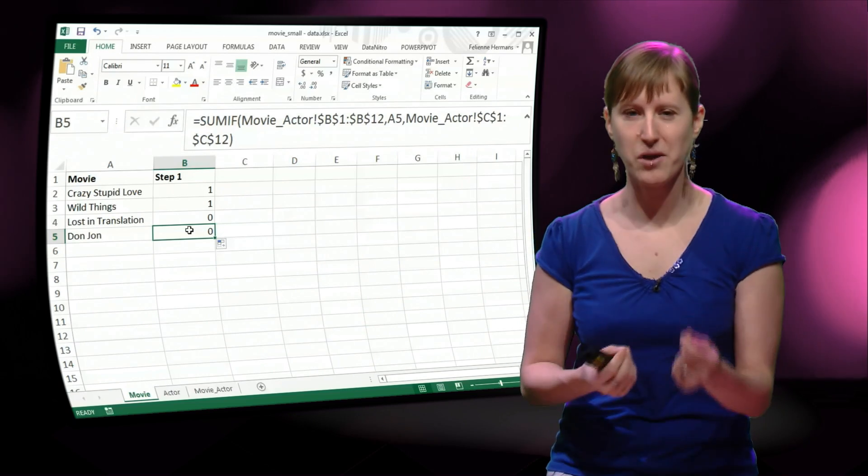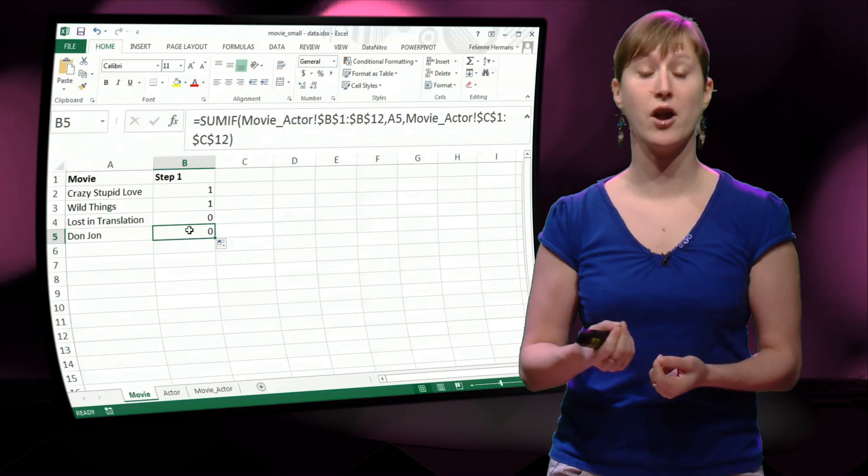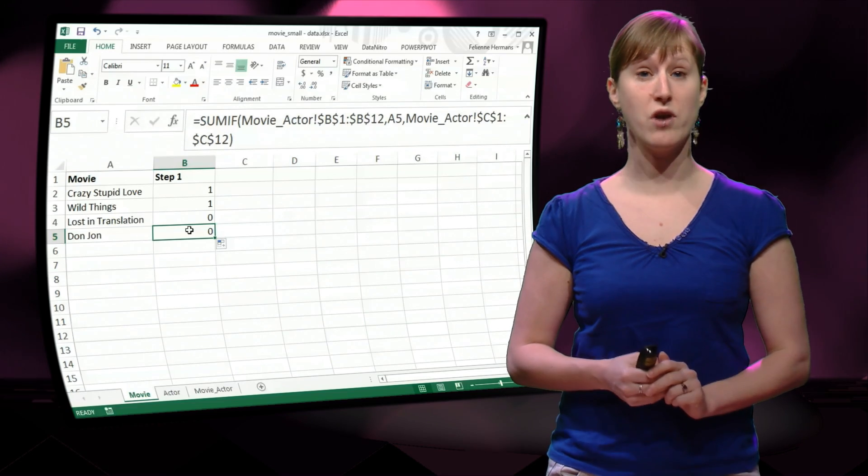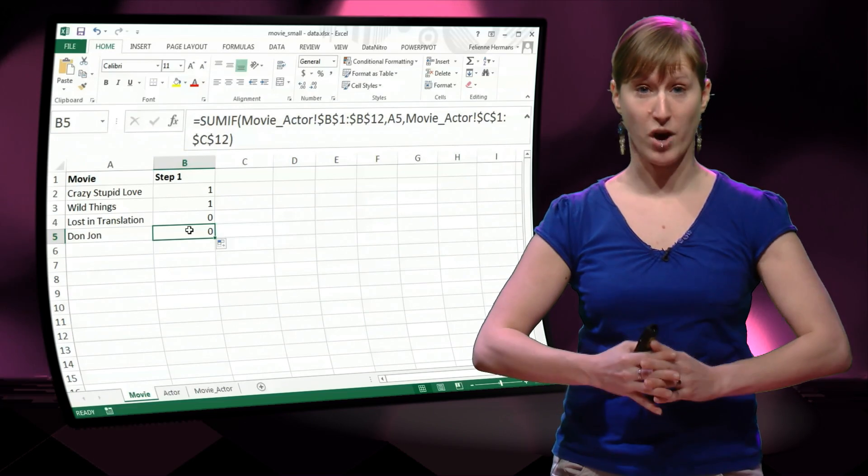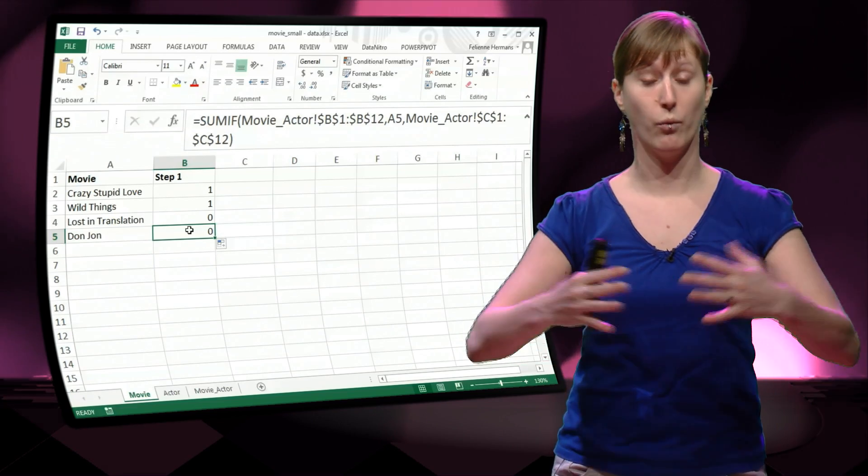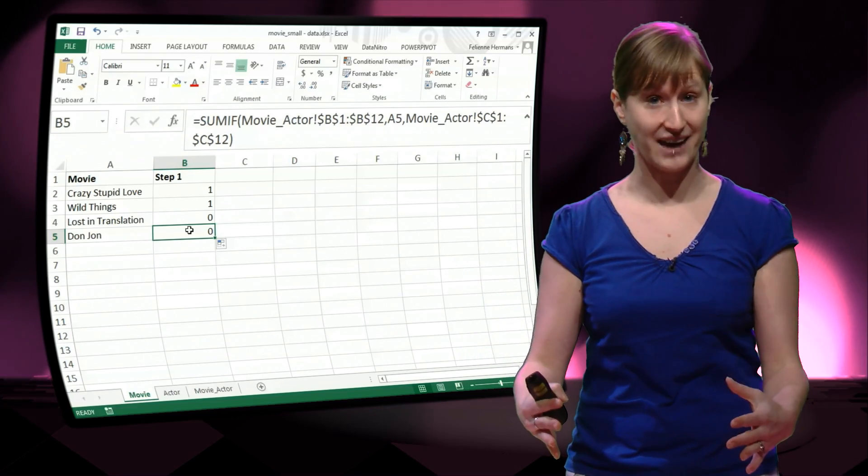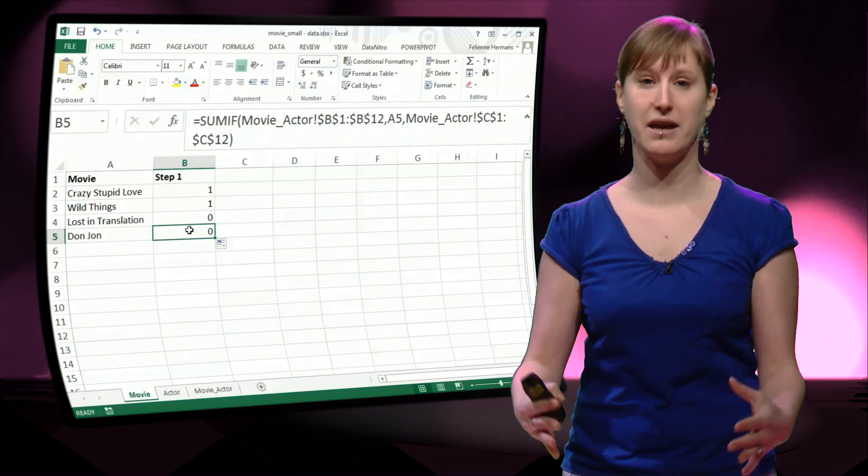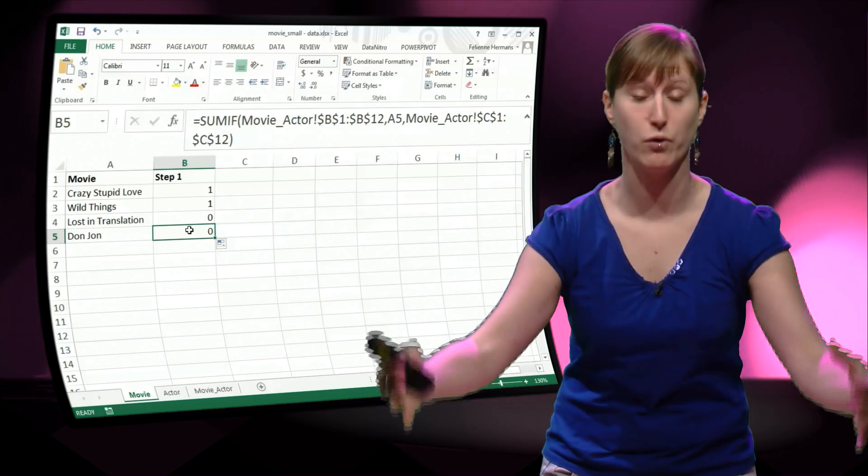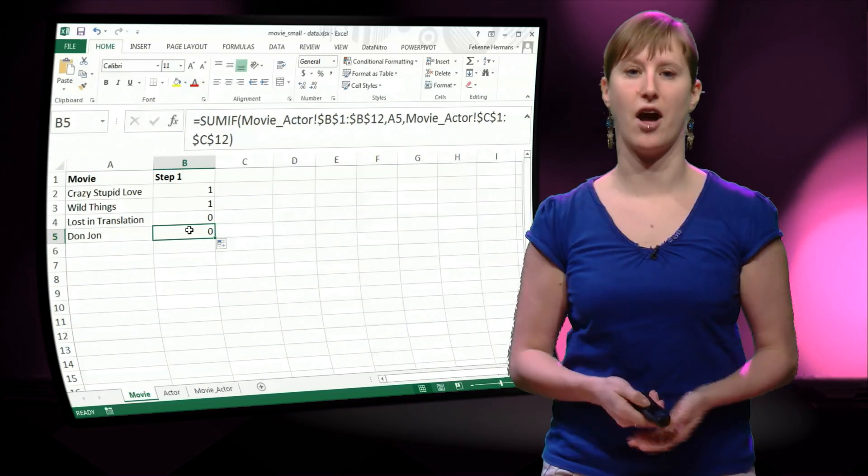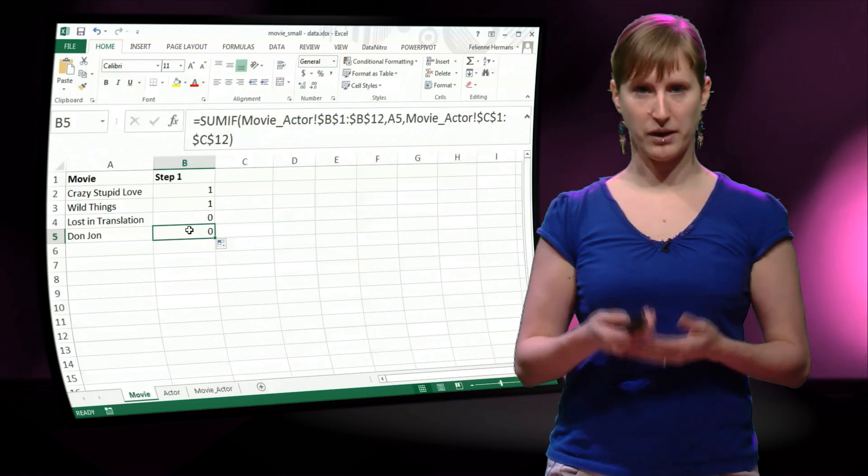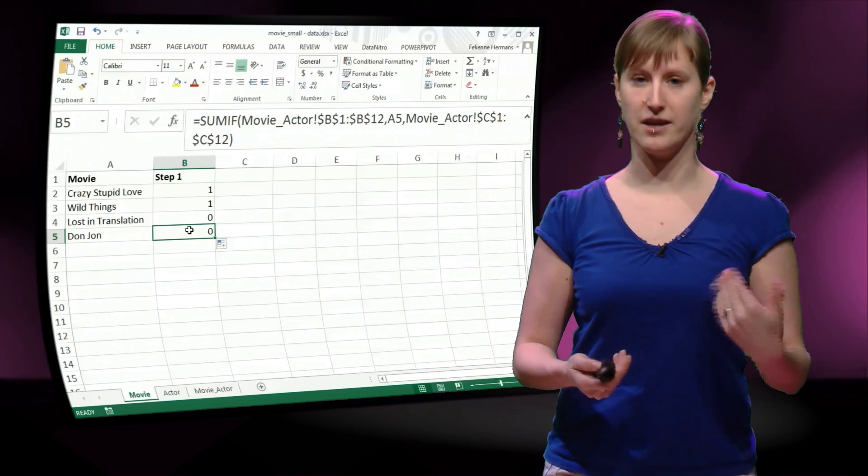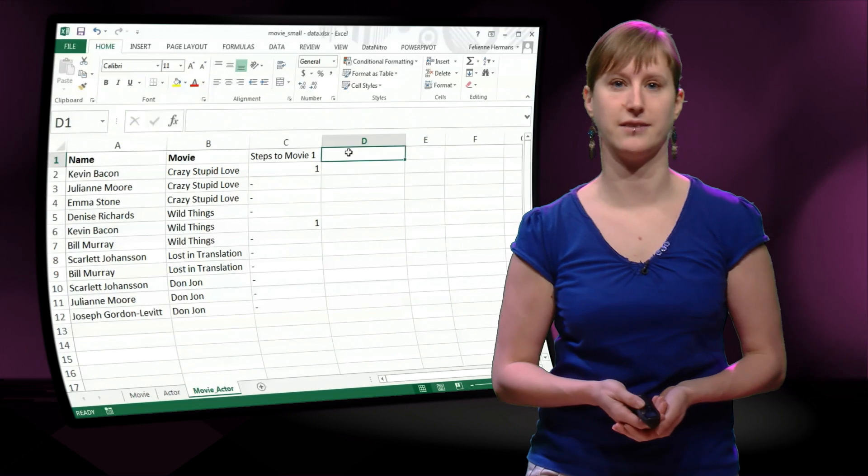So we are slowly getting there, because we know now in one step what actor, Kevin Bacon, and what movies can I reach. So we can continue this in a second step.